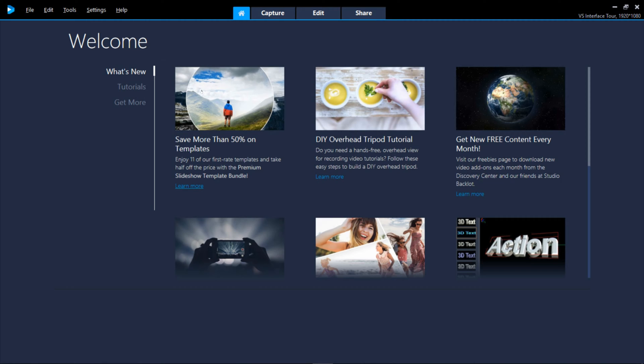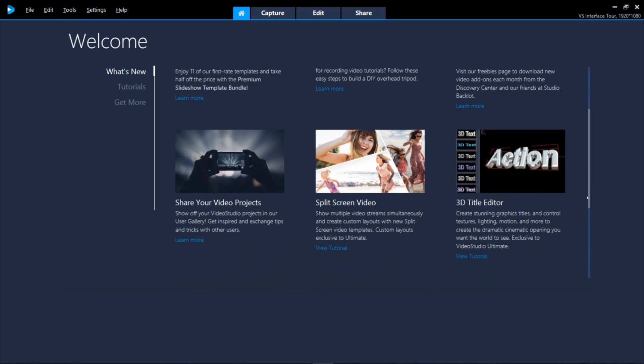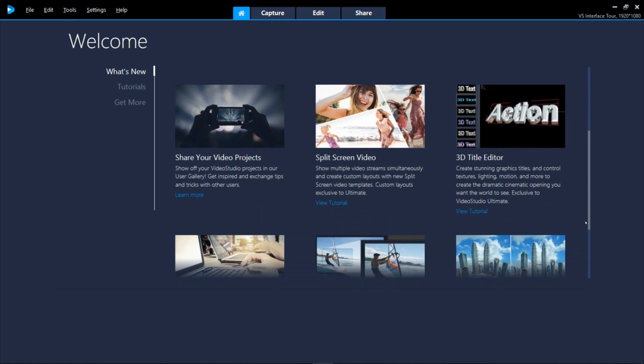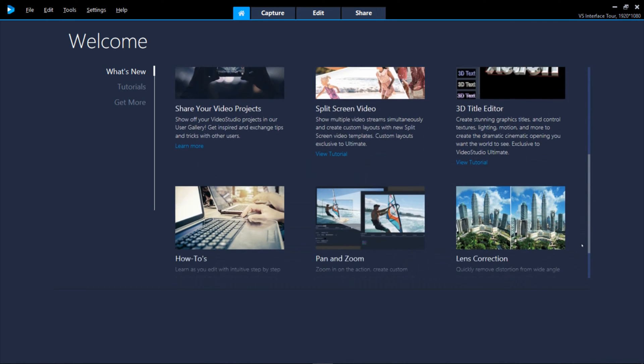What's New tab is updated regularly with the latest tutorials, tips, blog posts, contests and more.